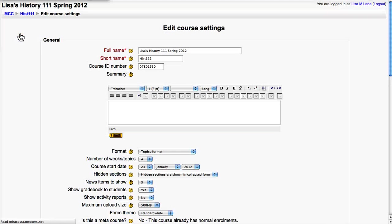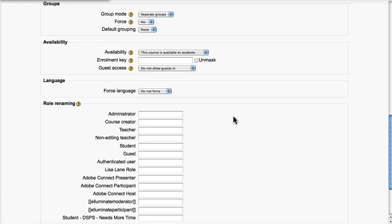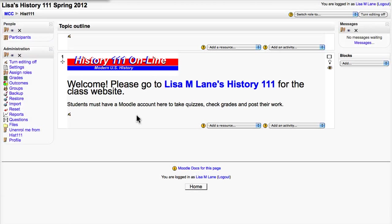Then when I go into Settings, I simply change it to show only one topic. So the others are still there, but nobody can see them — I can't see them either. But I can still use them, which means I can still link to them.